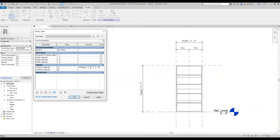So if the height is greater than four feet — for example, six feet is greater than four feet — the three-shelf parameter is turned off. If the height is not greater than four feet, it is turned on. As you can see, six feet is greater than four feet, so it is turned off.